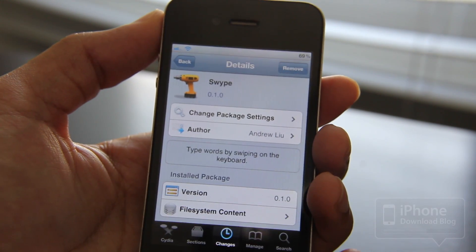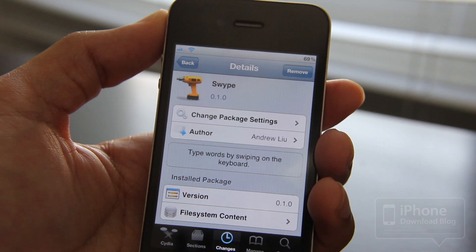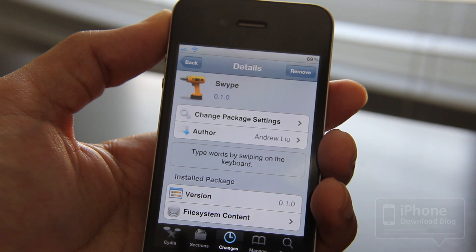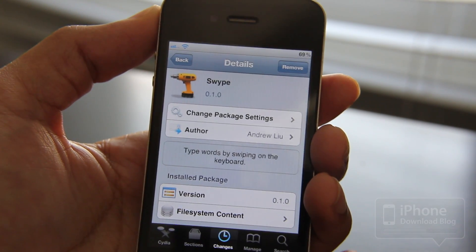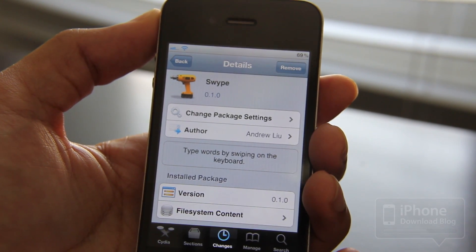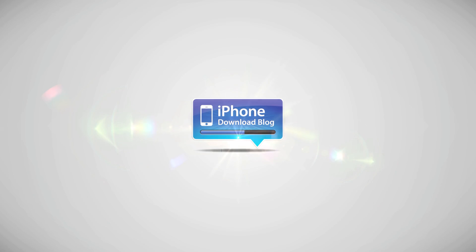Do you think Swipe has promise on iOS, or do you think it should just stay where it is currently? Let me know in the comments section. This is Jeff with iPhone Download Blog.